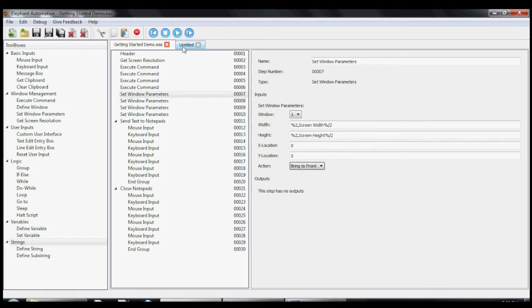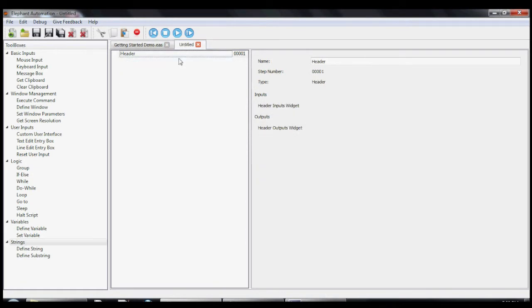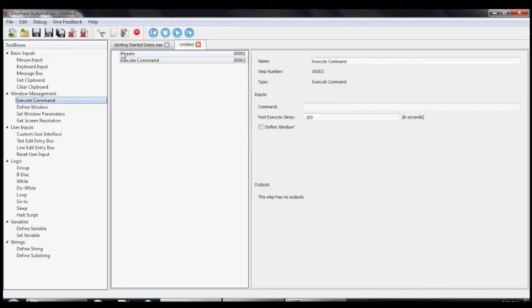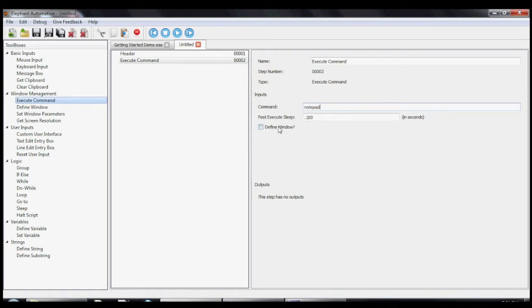Alright, let's get started making our very first macro. First, let's drag the execute command tool into the macro. This tool lets us execute a command as if it were in the window's command line. We'll enter Notepad into the command input so that when we execute this step it will open up an instance of Notepad.